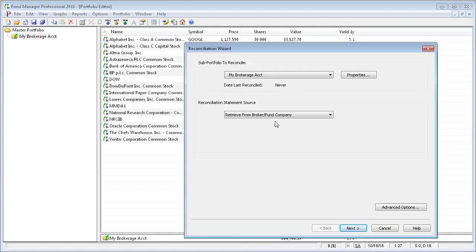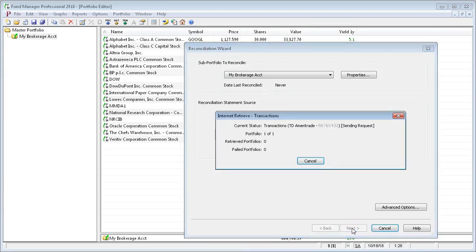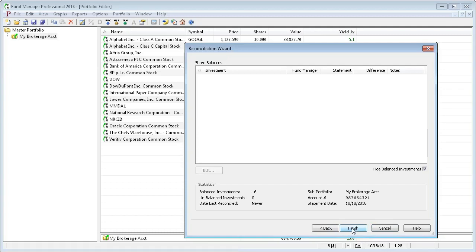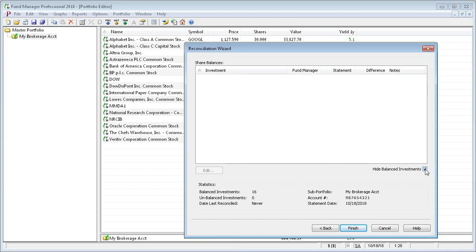So when you reconcile, you're comparing the share balances in Fund Manager to a statement source. So we're going to get our statement from the broker. And it found that all 16 investments are balanced, and so it doesn't show anything here. This only shows items that are not balanced.